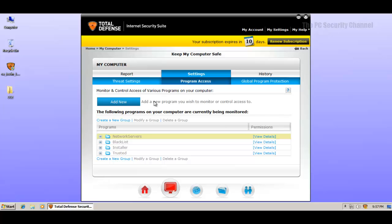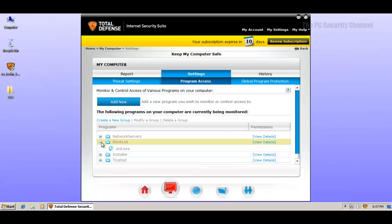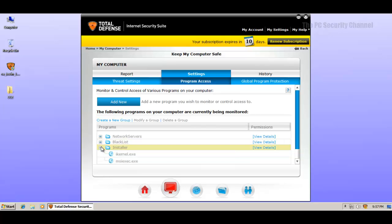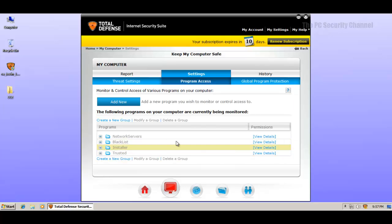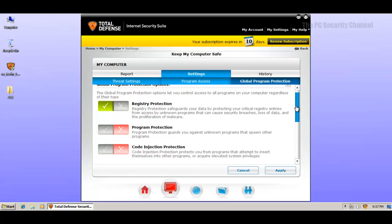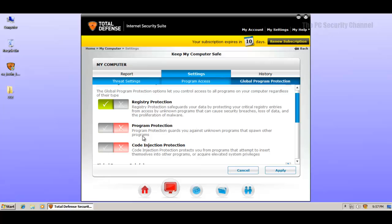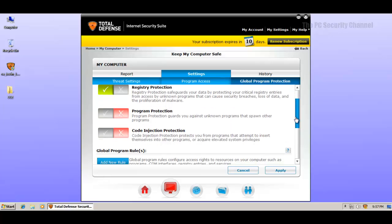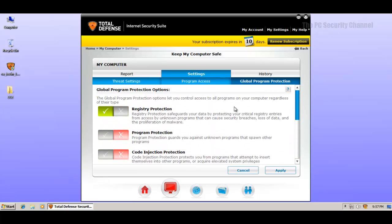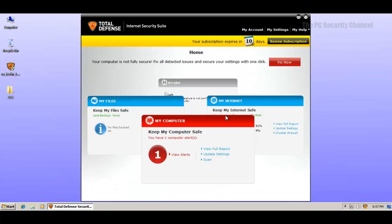In program access, I still don't know how this works. This looks a lot like Kaspersky's application control. Then we have global program protection. It protects the registry, program protection and code injection protection is turned off by default. And I will not change that. So that's how we'll leave the settings.